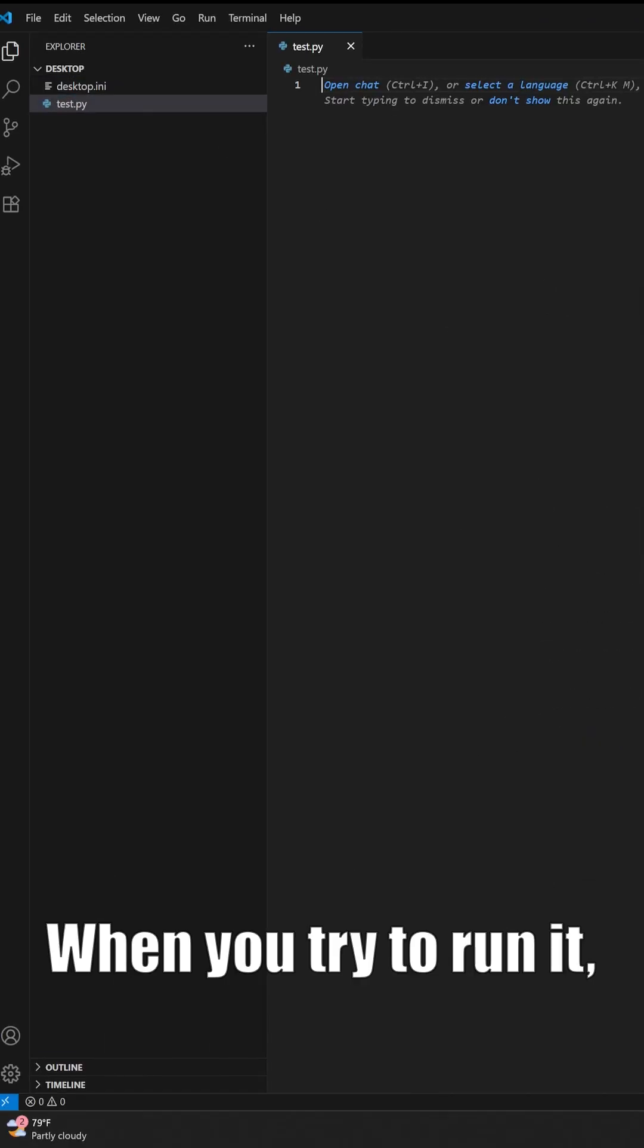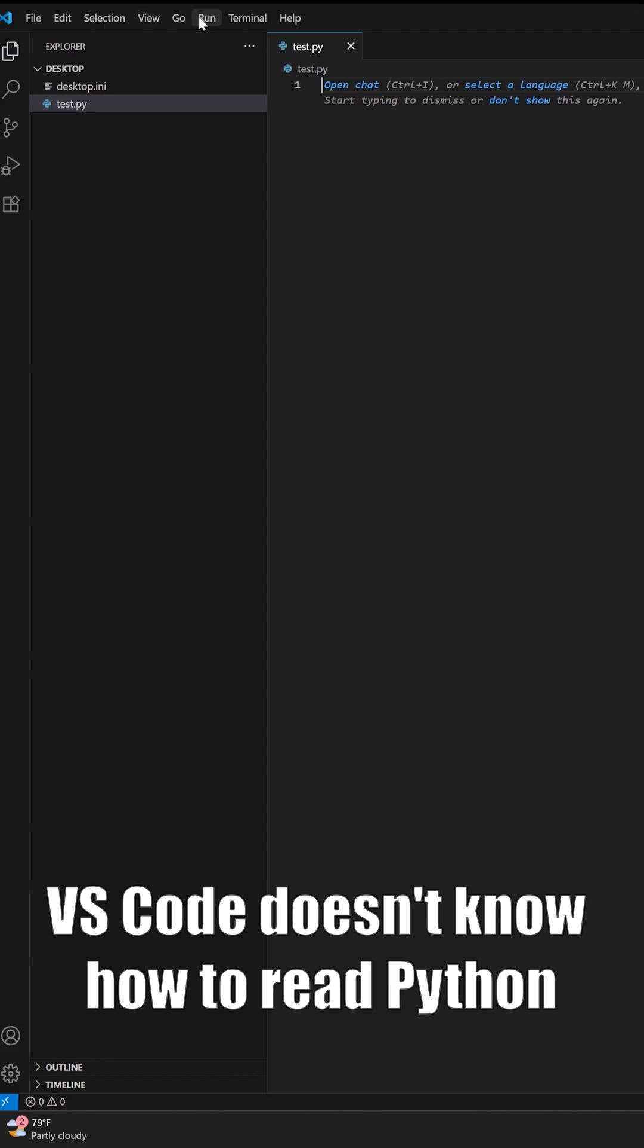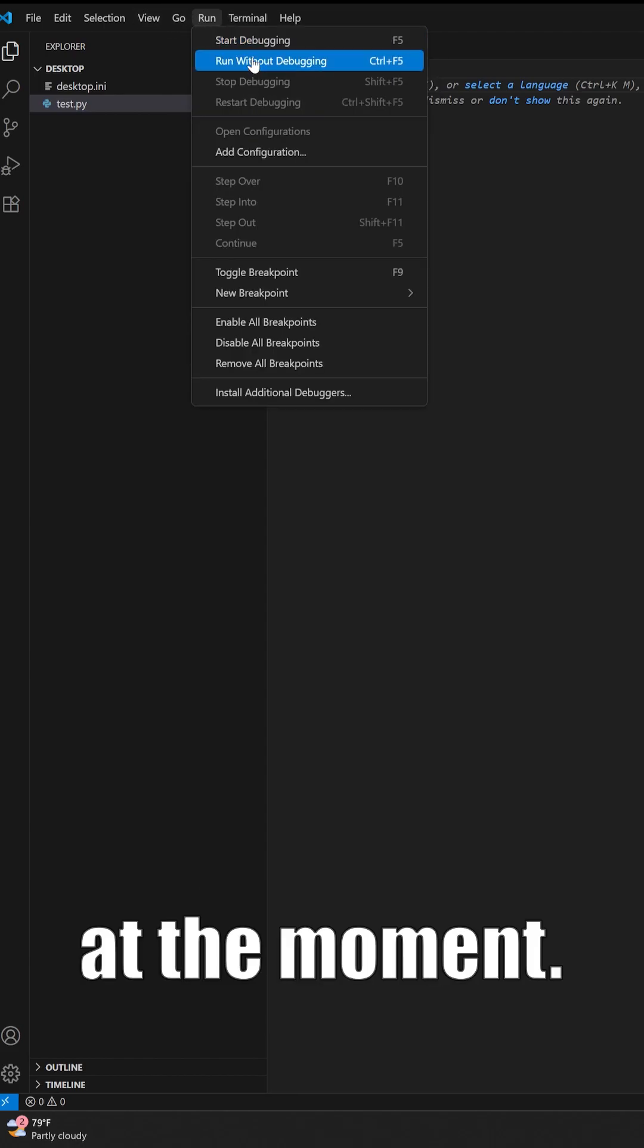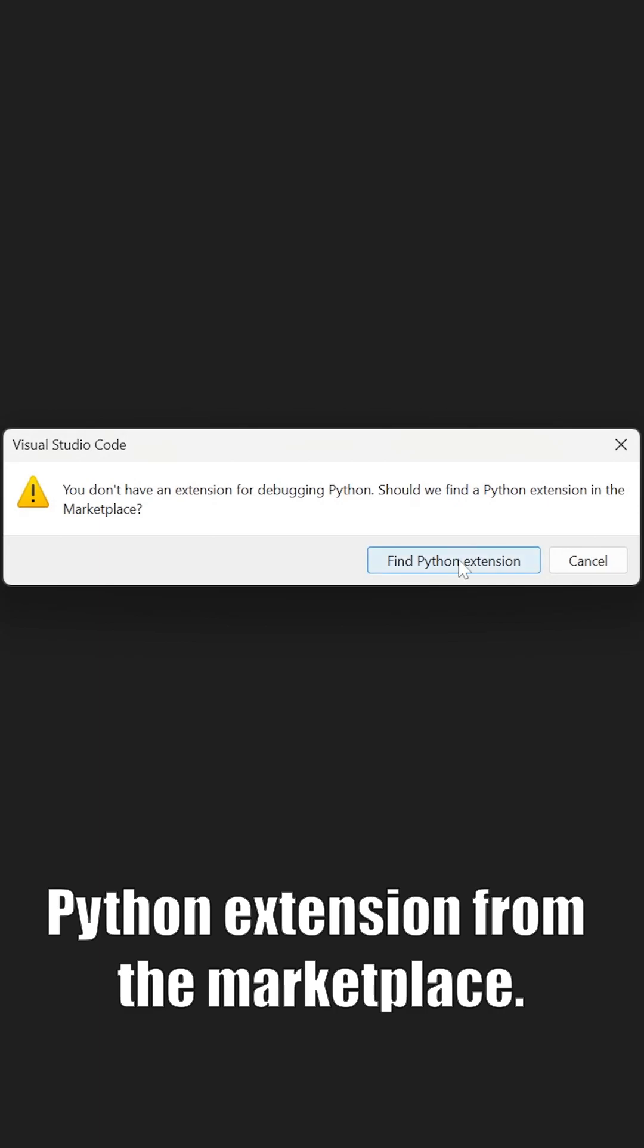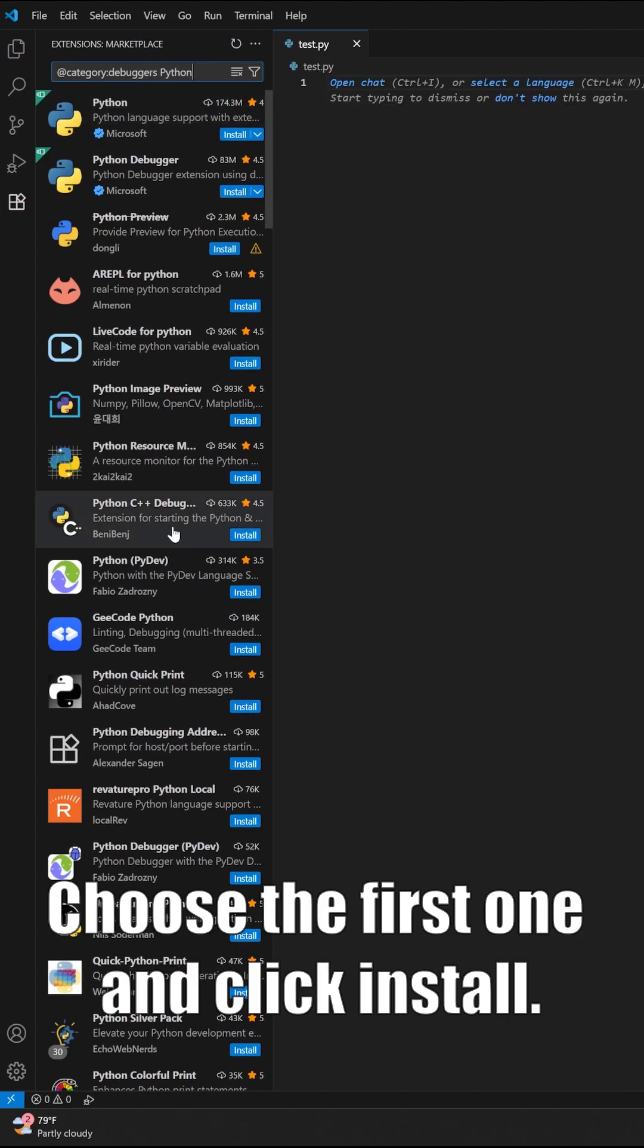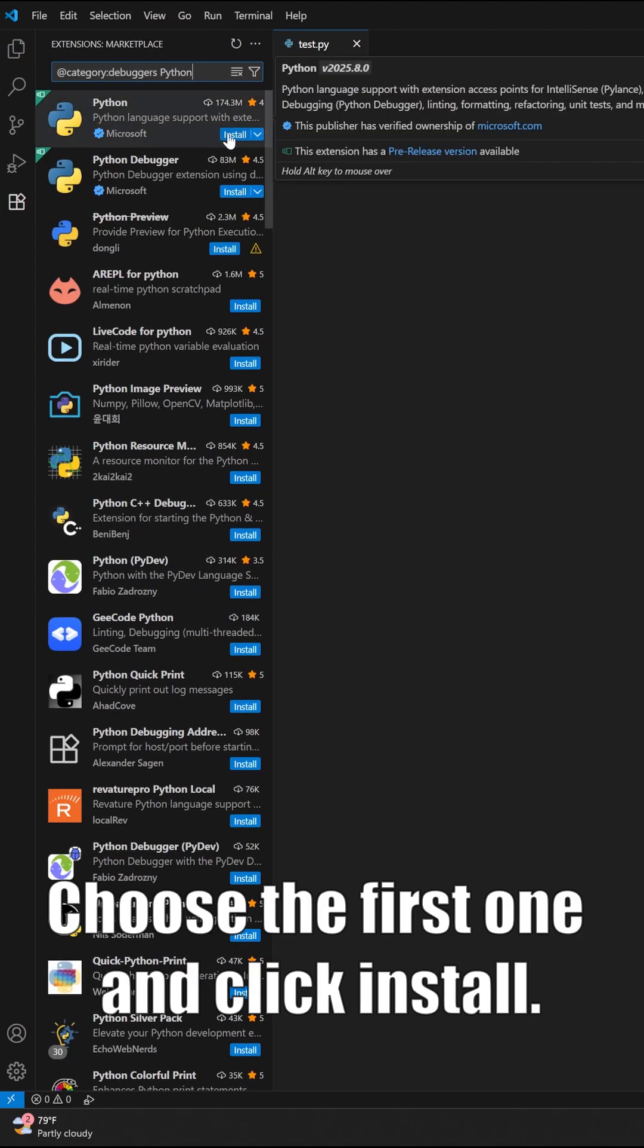When you try to run it, VS Code doesn't know how to read Python at the moment, so we have to install the Python extension from the marketplace. Choose the first one and click install.